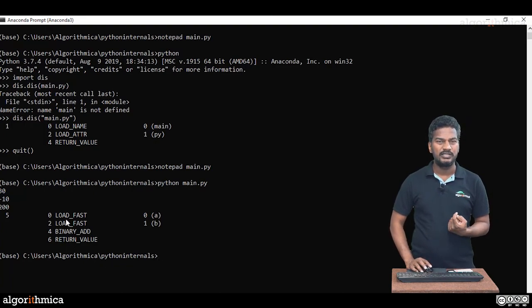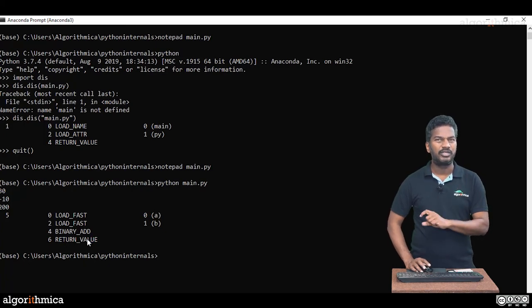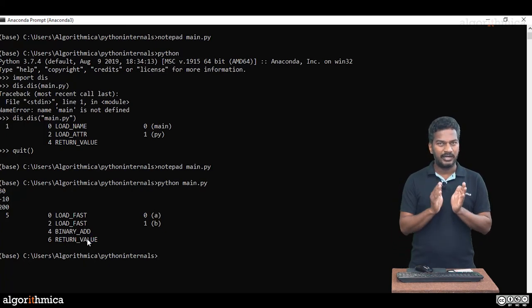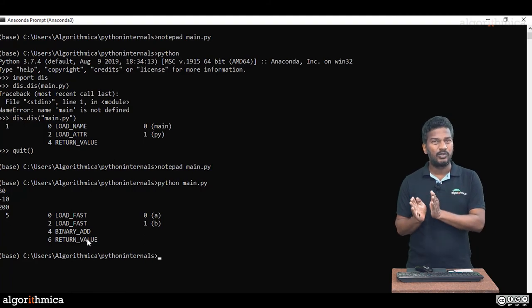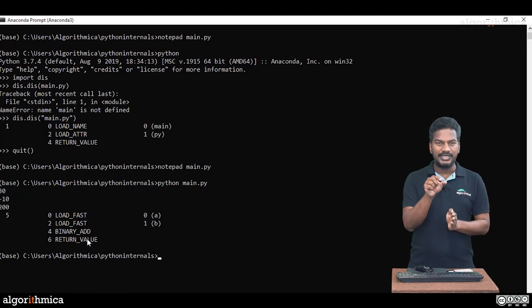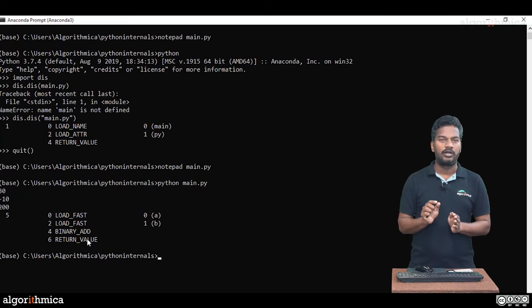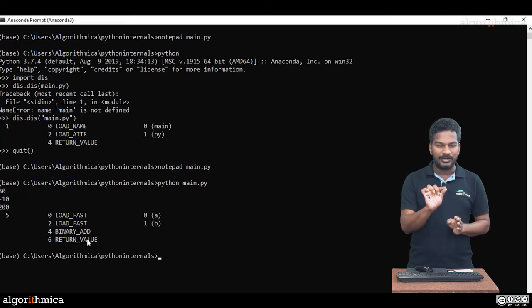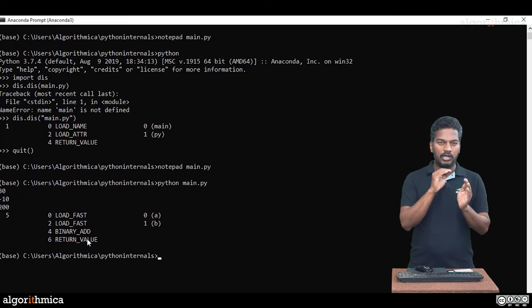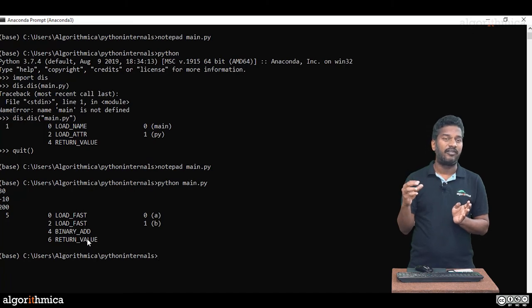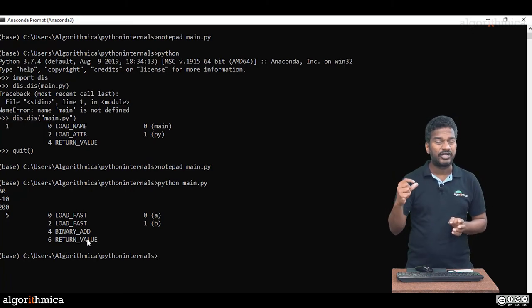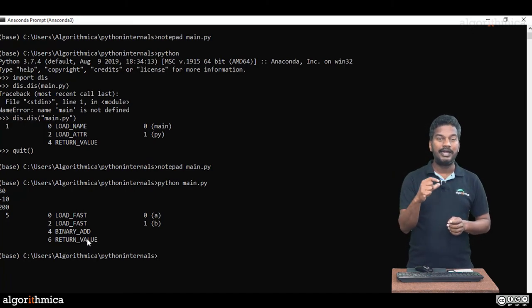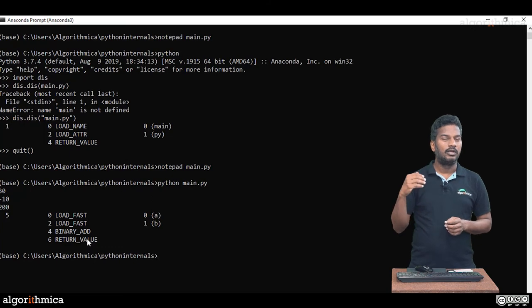There's bytecode instructions: load_fast, load_fast, binary_add, return_value. They're not machine code instructions, mind you. They're intermediate code which is specific to the CPython interpreter. These statements are run by the interpreter only. They're not transferred into machine code. Load_fast, there is some C code, a C function. Binary_add, there is a C function available.